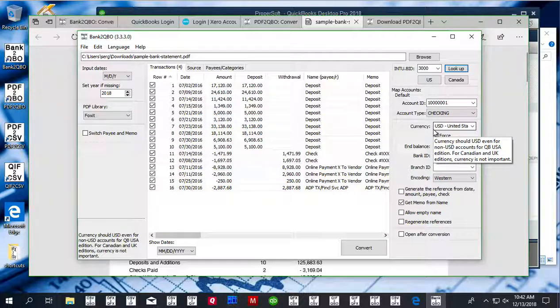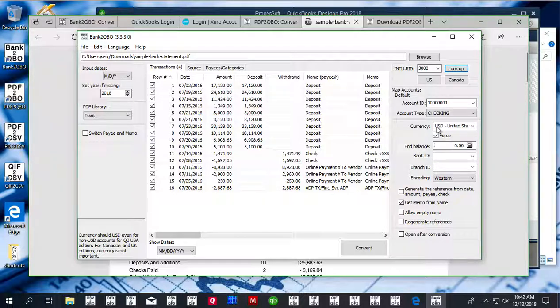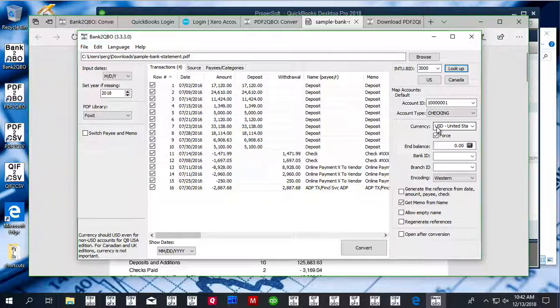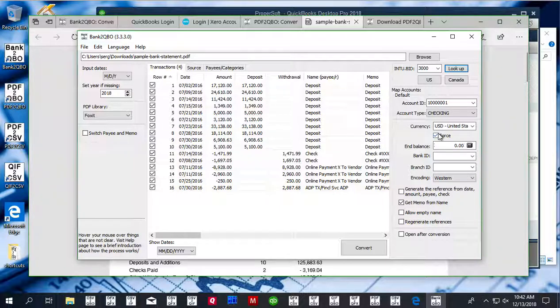On the first QBO import, you will get the dialog to choose an account. The next QBO file with the same account ID, you will not get a dialog. The transactions will be imported to the previously chosen account. Then you change the account ID and you get the dialog again to choose another account.